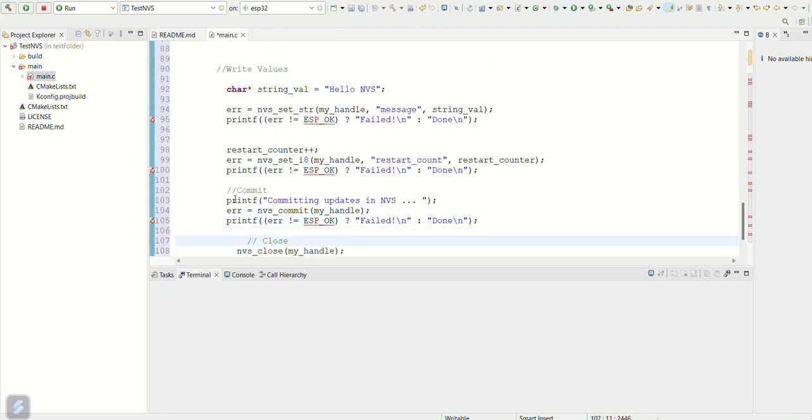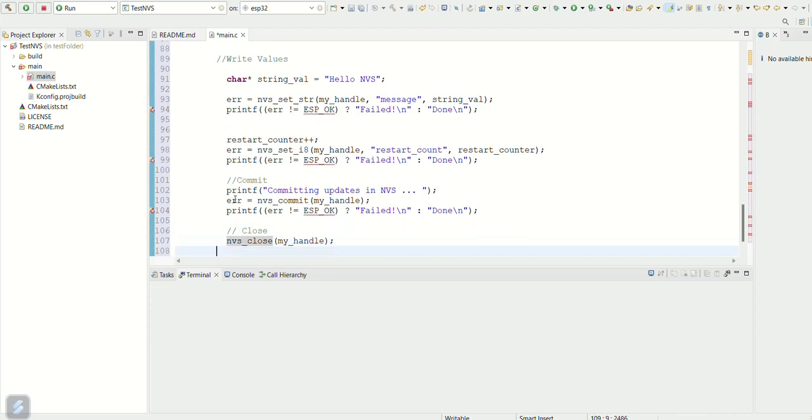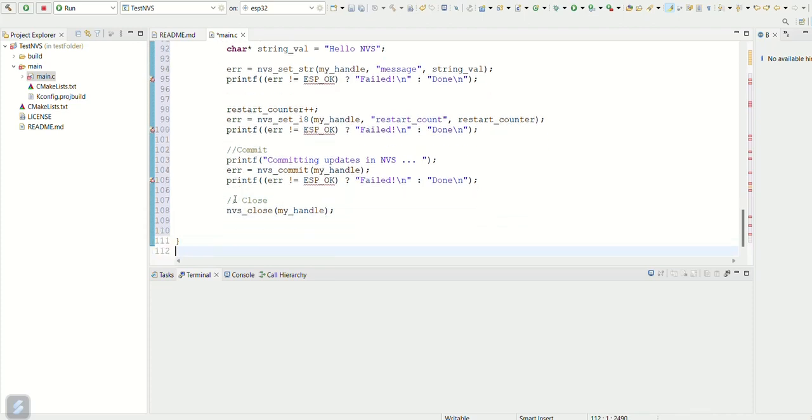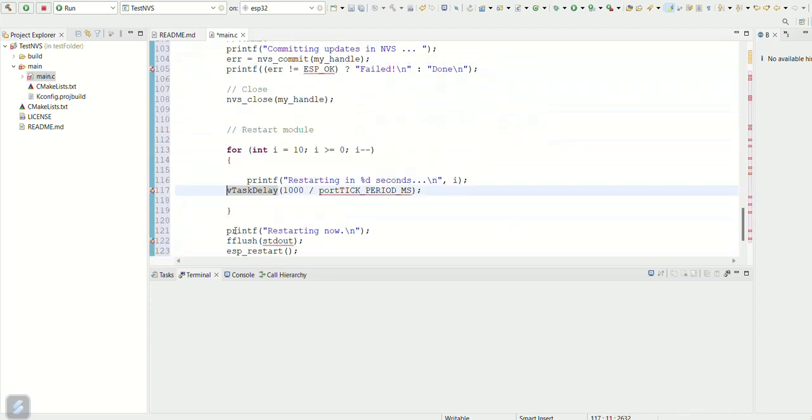Now it's time to commit the changes and close the nvs. Here the 10 second down counting is done and ESP is restarted.